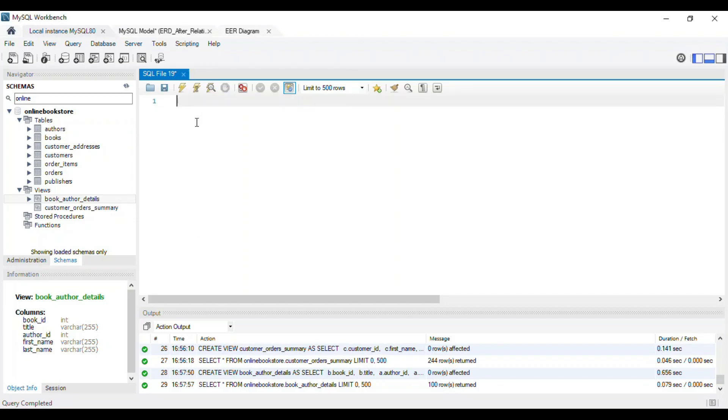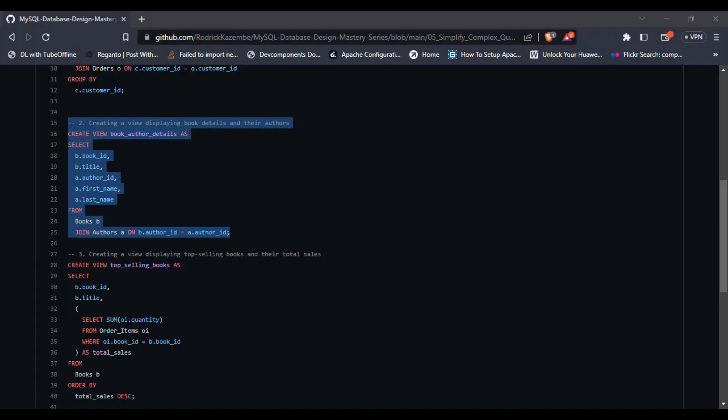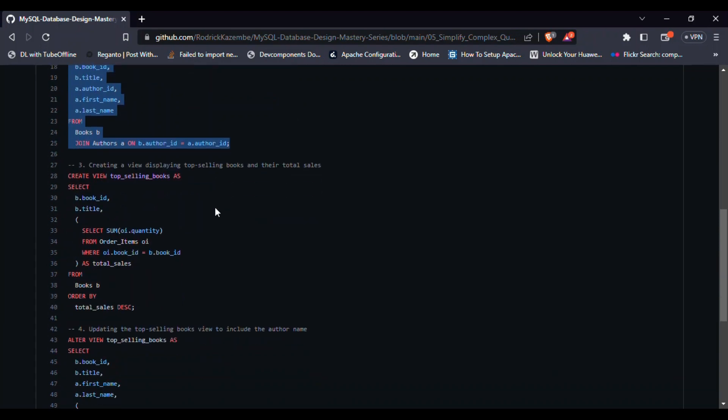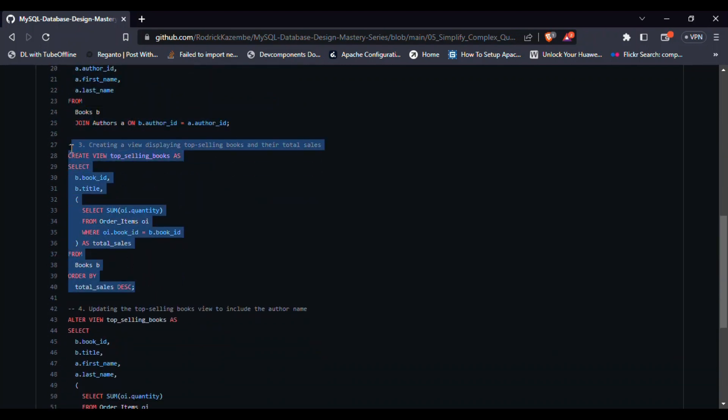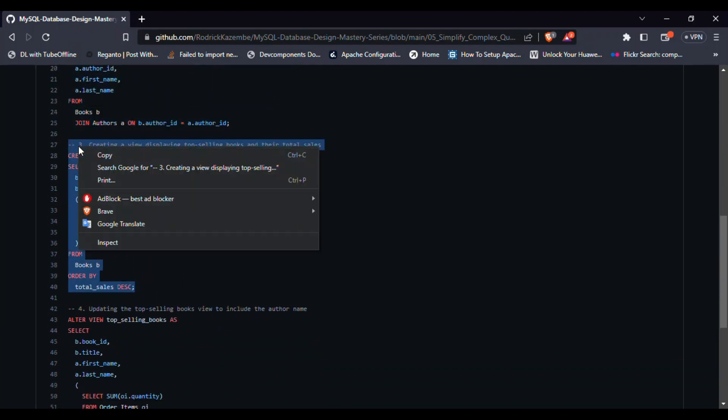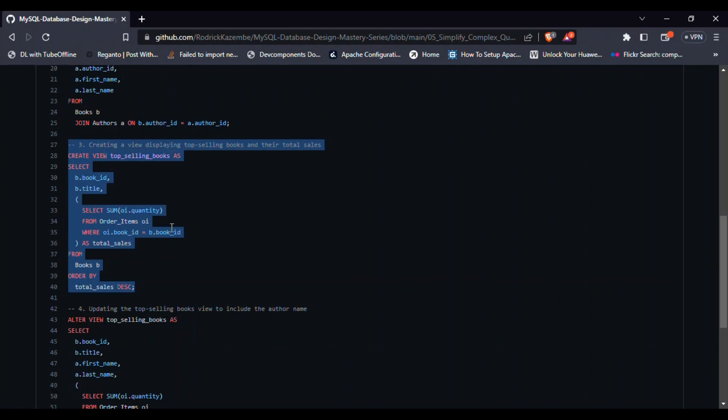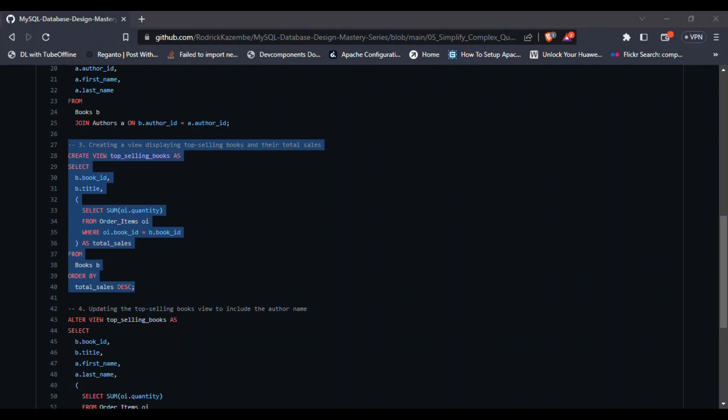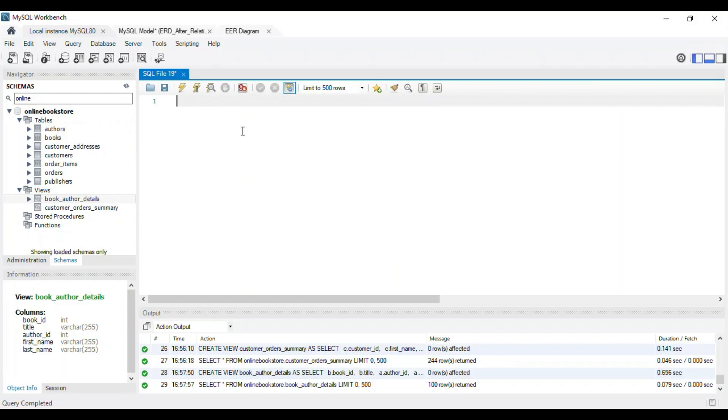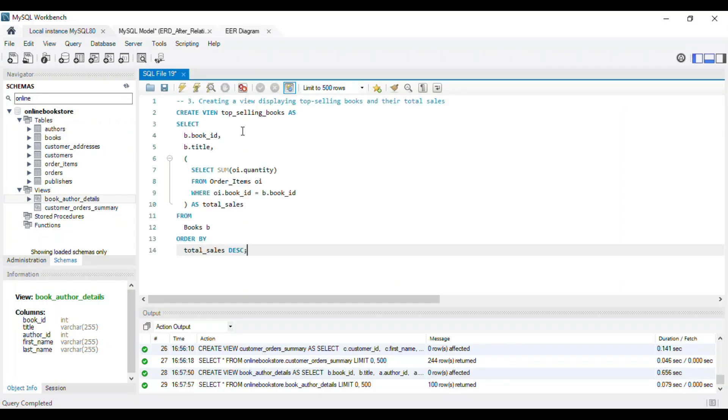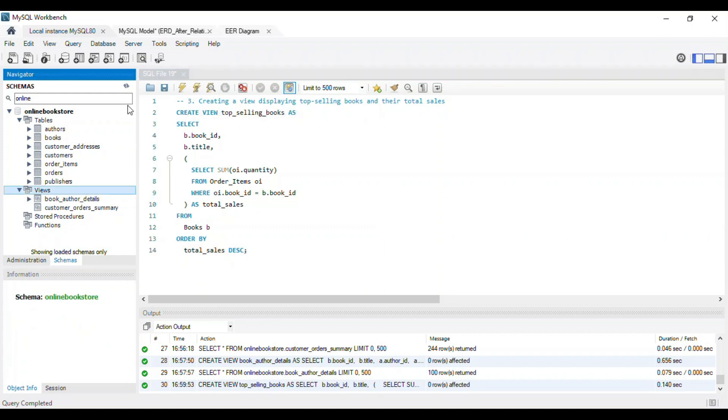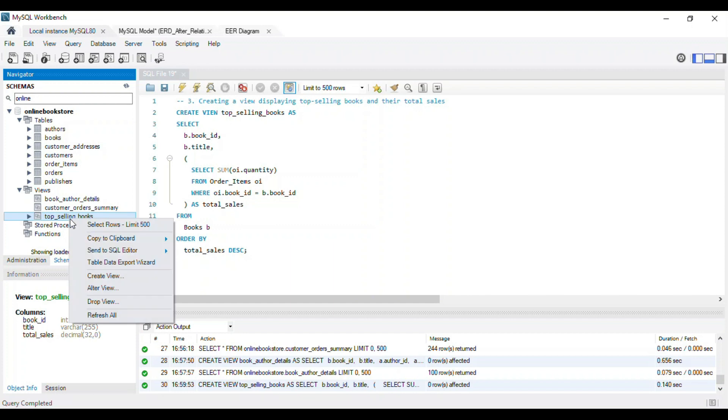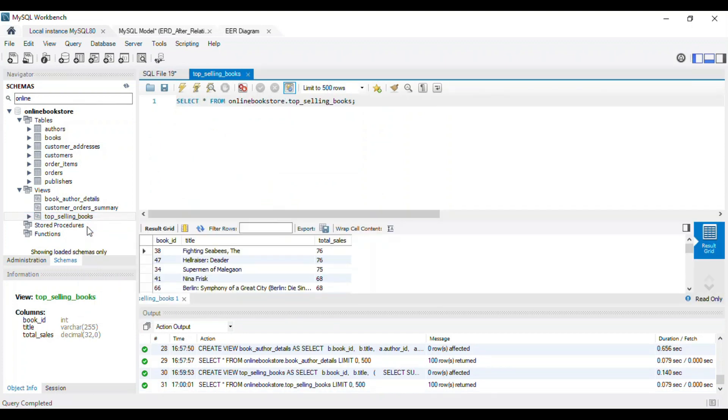We can also create views using subqueries to encapsulate complex logic or aggregations. In this example, we'll create a view that displays the top selling books and their total sales. We'll use a subquery in our select statement to calculate the total sales for each book, and then sort the results by total sales in descending order.